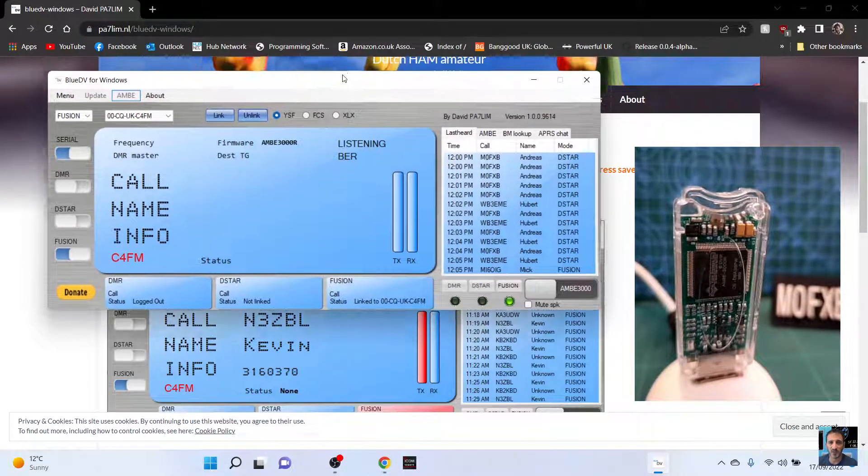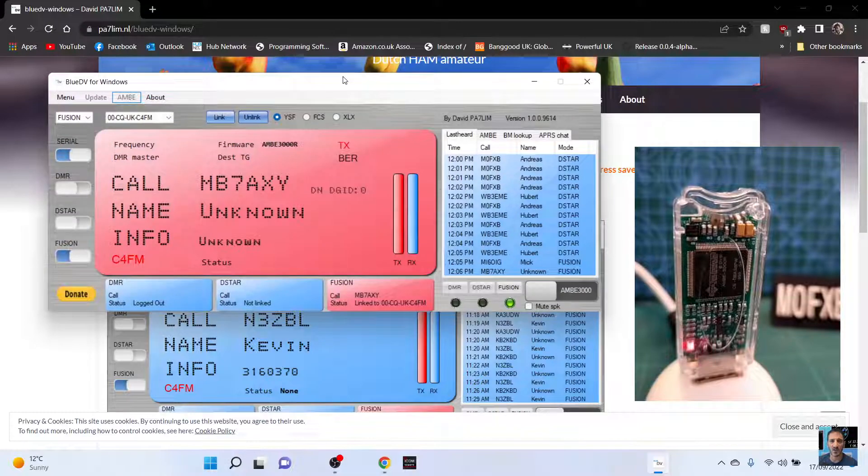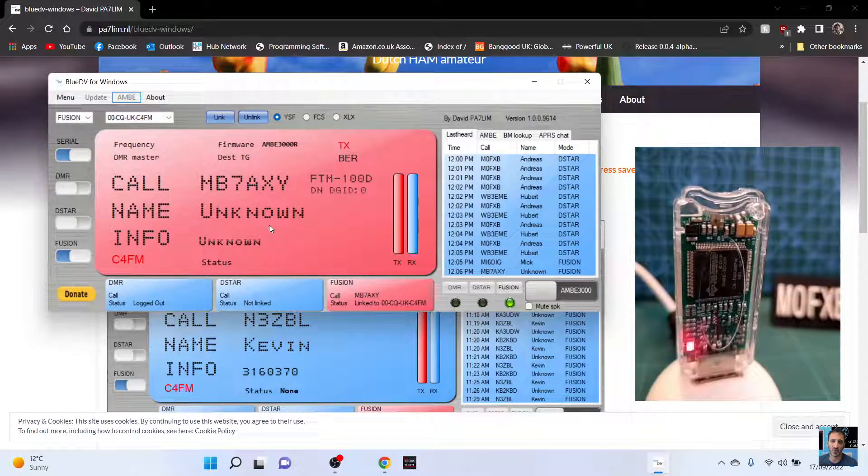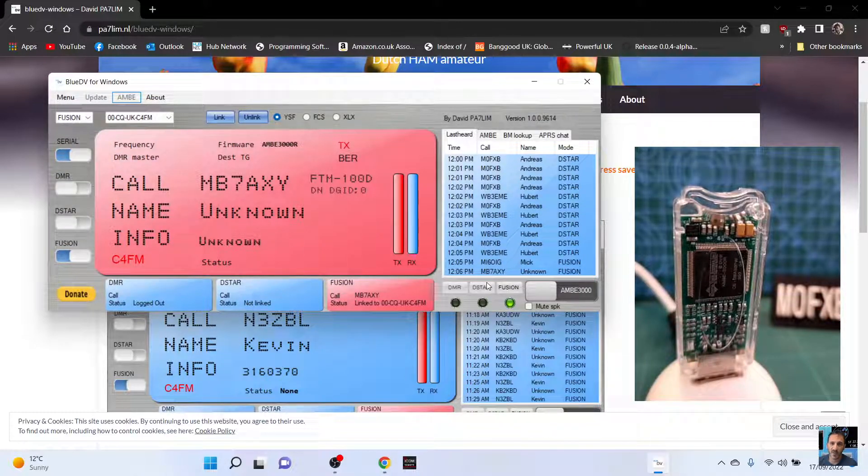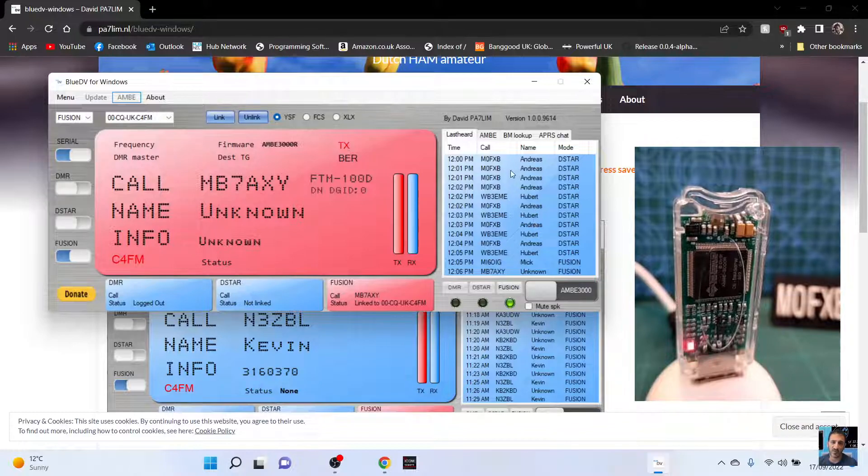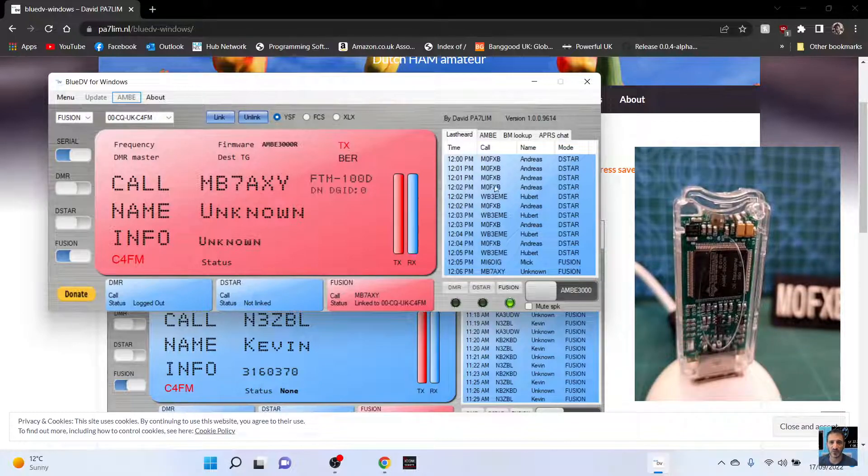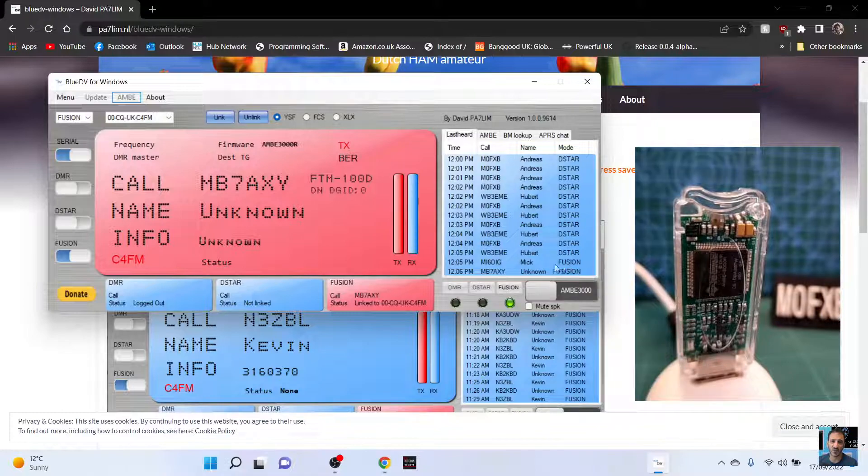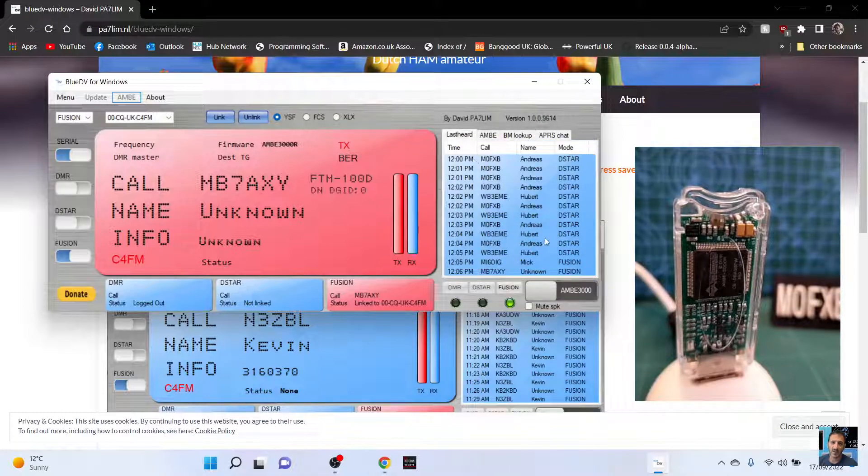Let's see if I did see someone talking. M7AXY. You can see my TX there on D star and there is messages here from Fusion on the last heard.